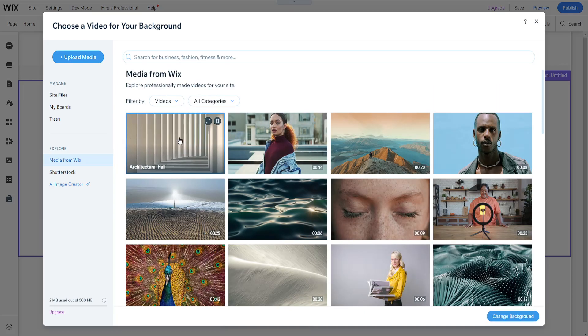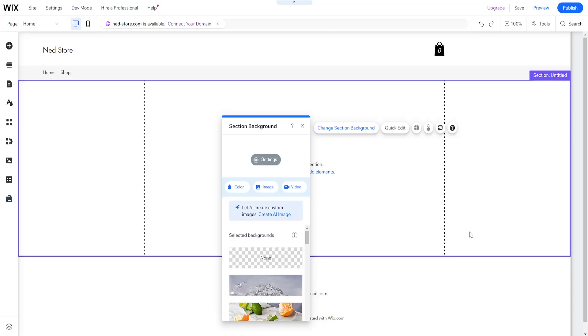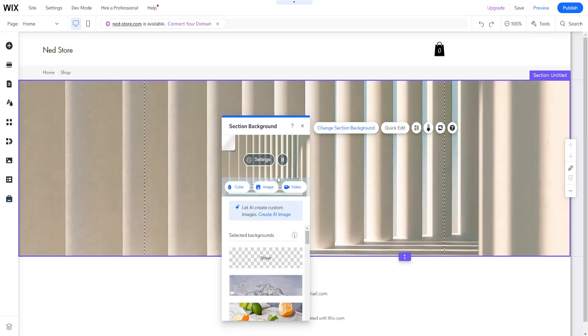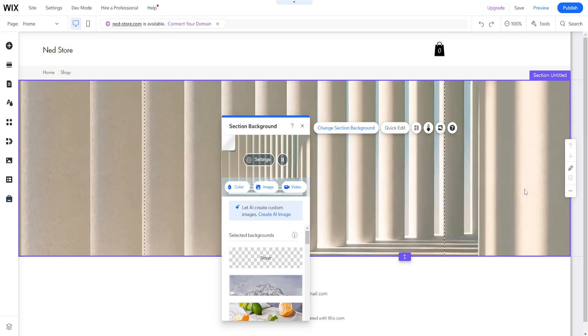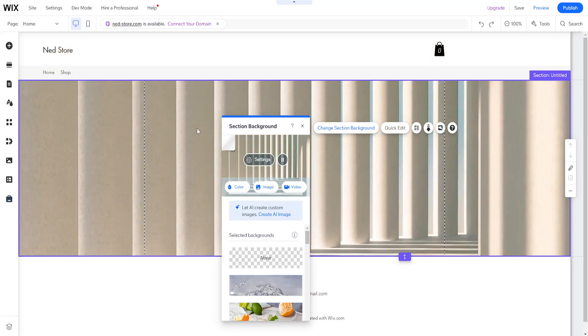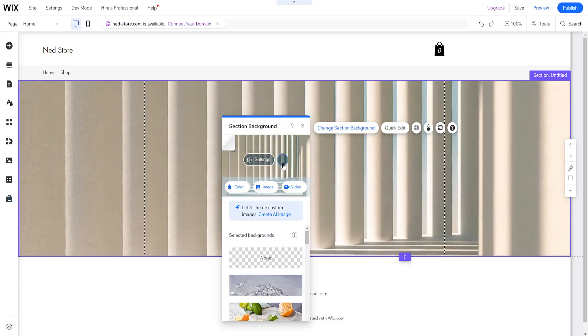I'll just left click on it and then change the background from the right-hand side. Now, as you can see, we have a moving video background which looks more professional on our website.